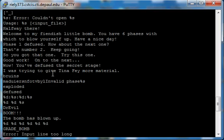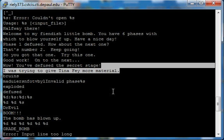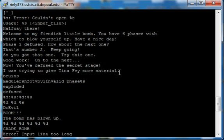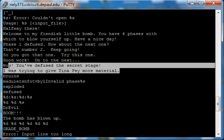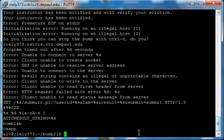Here we go. I was trying to give Tina Fey more material. That most definitely sticks out. So we're going to want to highlight that. Go all the way down.